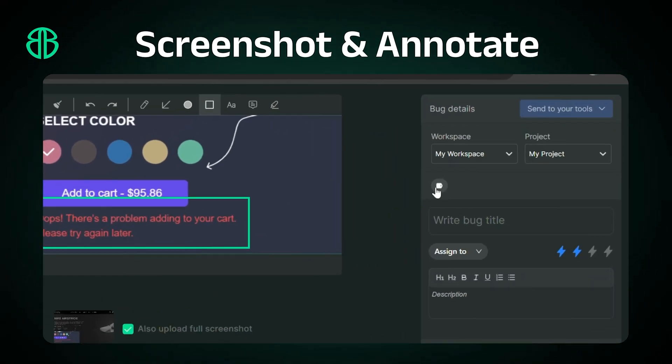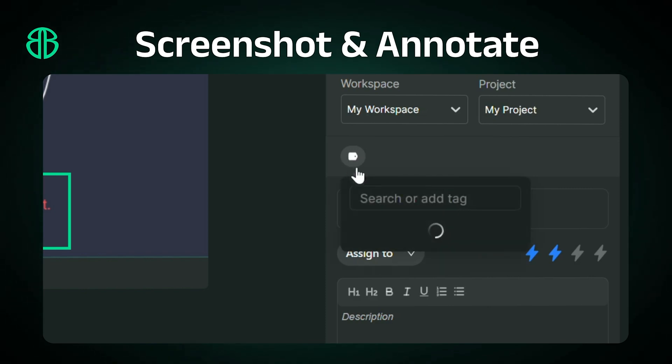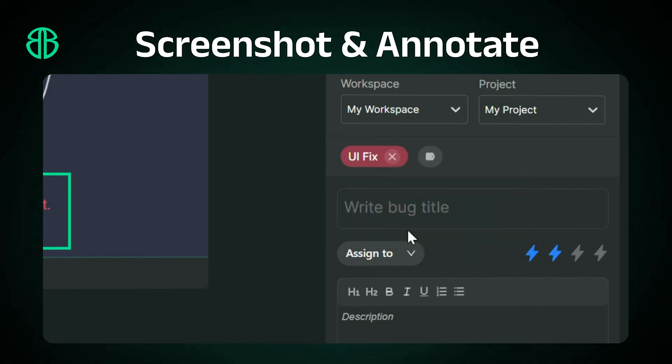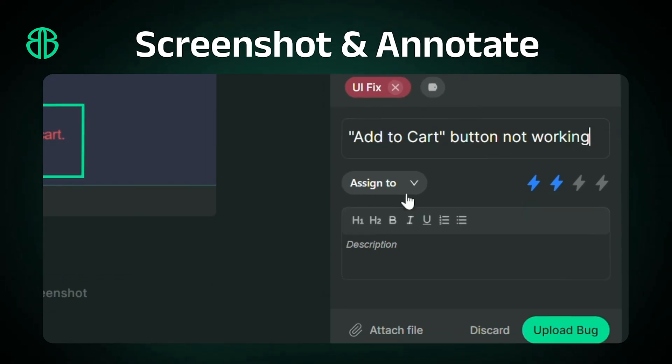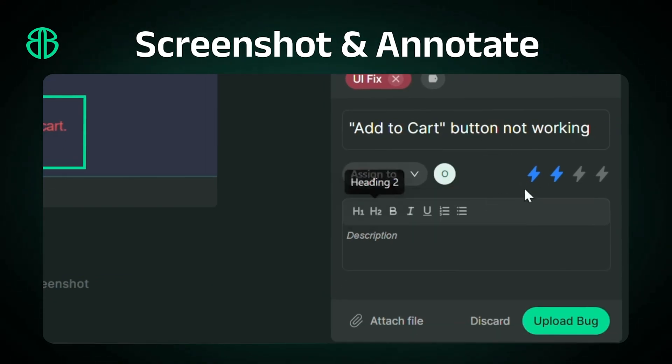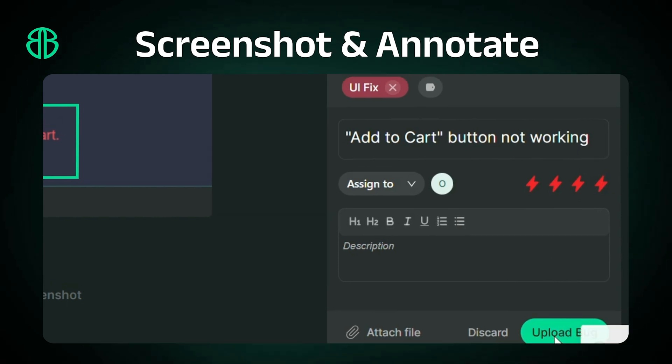Select your workspace and project, and add tags to compartmentalize your bug reports. Give your bug report a title, assign it to the right QA or developer, set bug severity, and you're done.